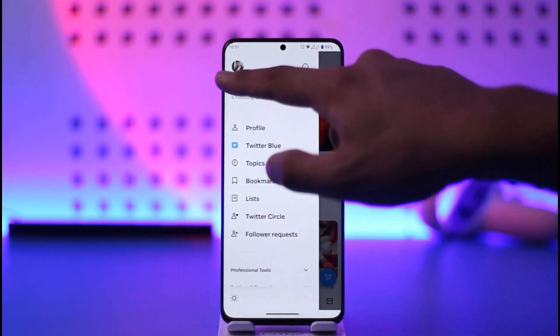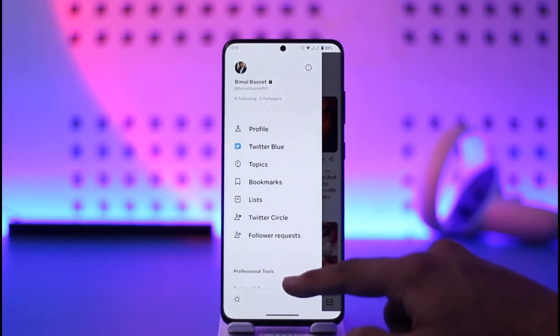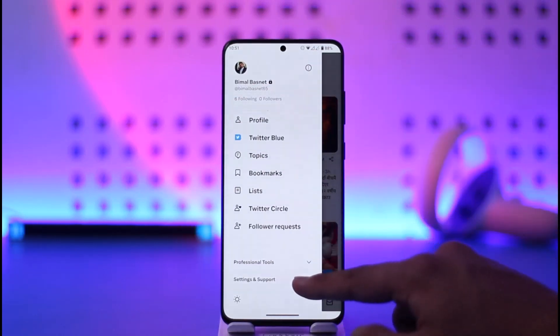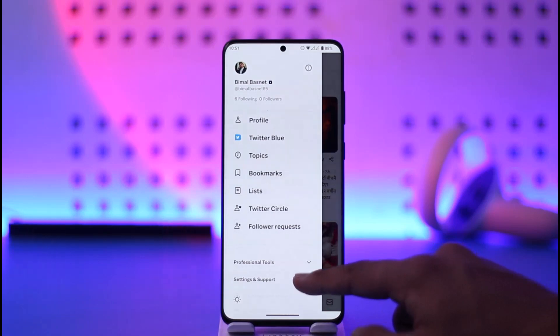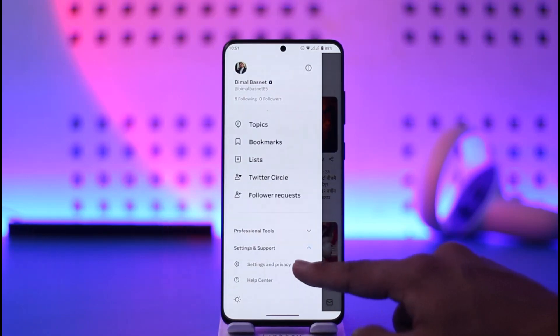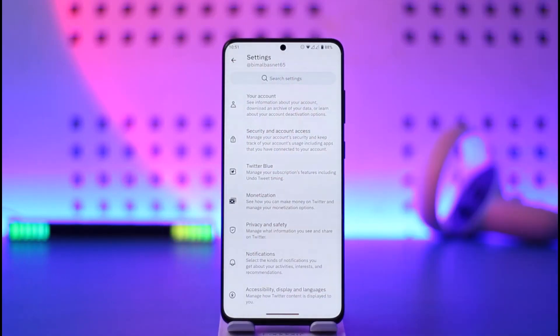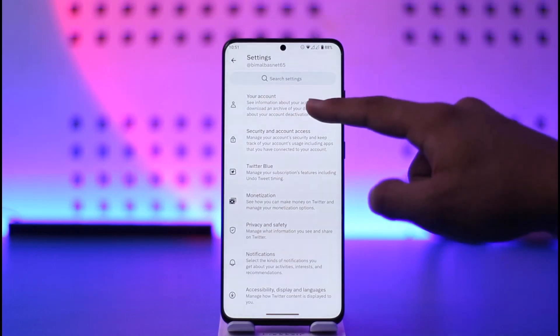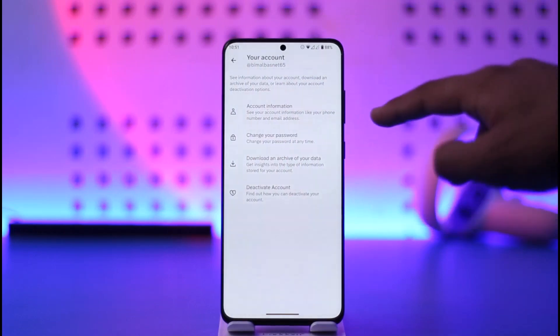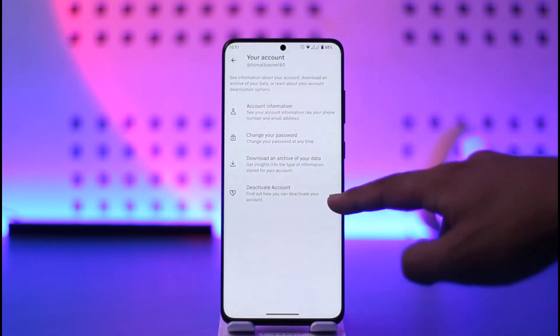Once you tap the profile icon from the top left, scroll down and go to Settings and Support, then go to Settings and Privacy. Once you're in Settings and Privacy, go to Your Account.